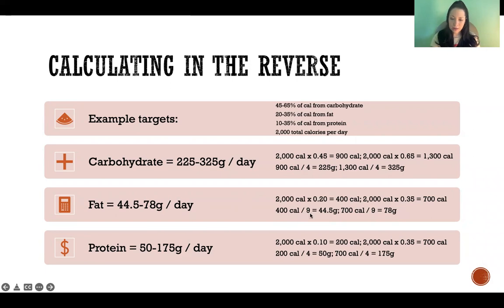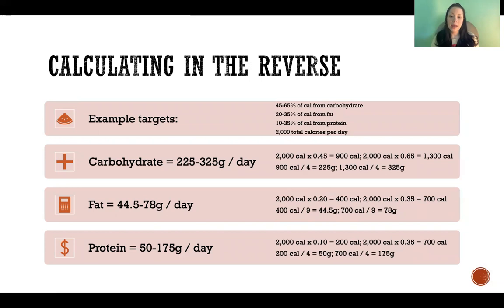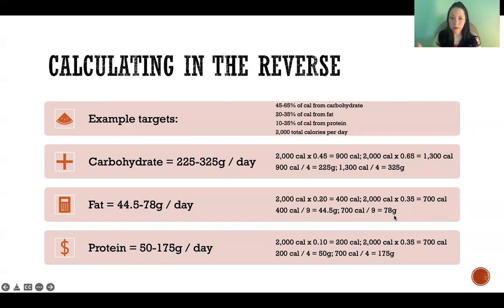For fat, we get nine calories per gram. So we're still going to calculate the same way — we use the bottom of the range 0.2 and the top of the range 0.35, and then divide those numbers — 400 calories from fat and 700 calories from fat — by nine, because we get nine calories per gram of fat. So the bottom of the range would be 44.5 grams, meaning 20% of total calories from fat, and the upper end of the range would be 78 grams of fat, representing 35% of calories from fat.